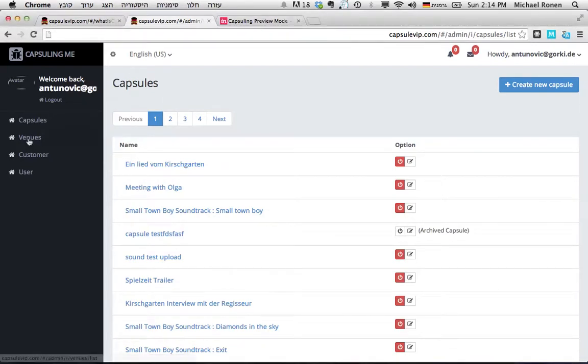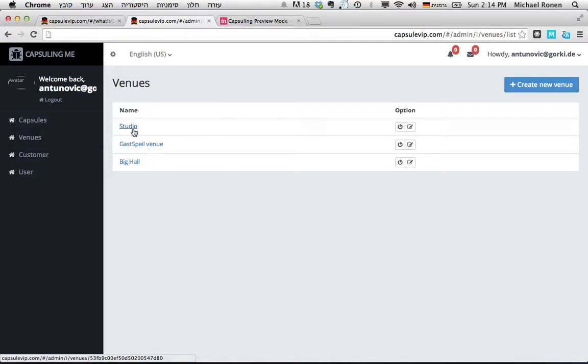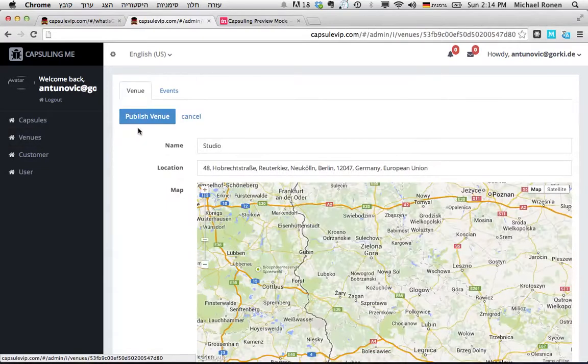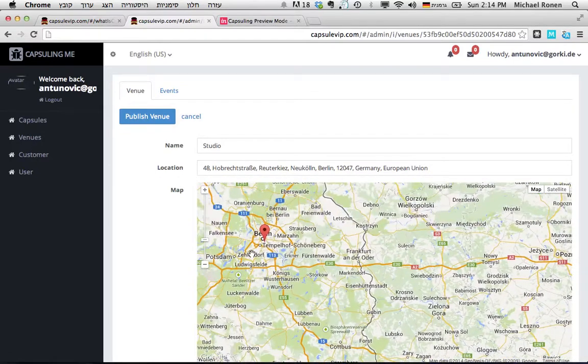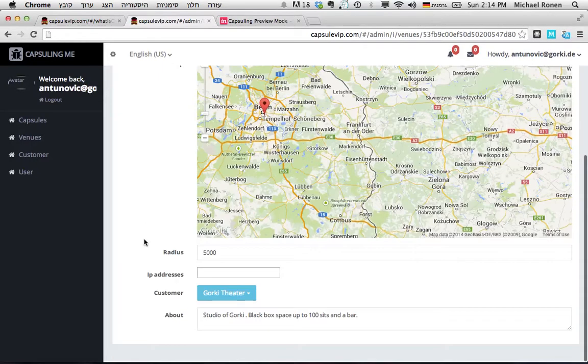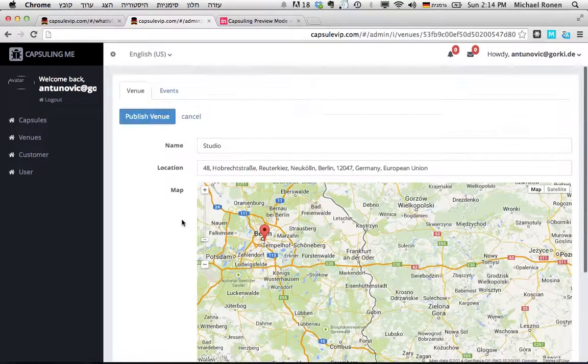As you can see, the event organizer has several venues. In each venue, I can define the specific location on the map, the radius, and also an IP address if I have Wi-Fi.